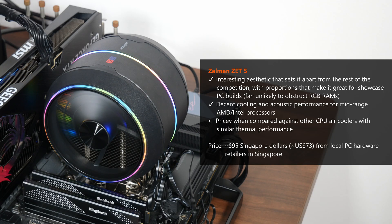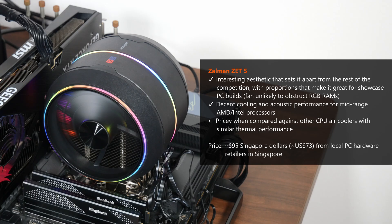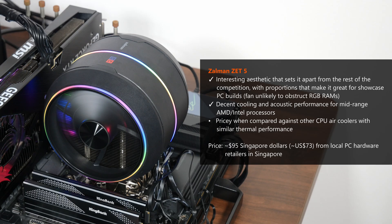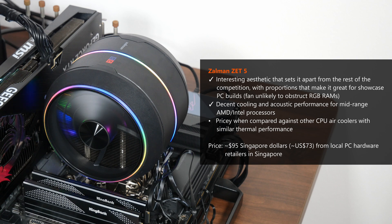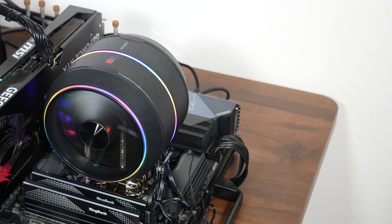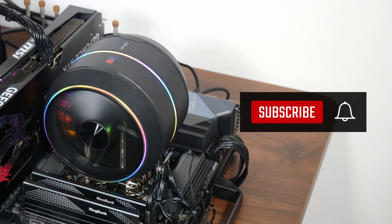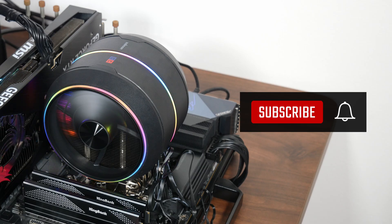That said, I can see how this cooler would still appeal to folks who are really sold on its aesthetics, and might not mind paying a price premium, especially nostalgia chasers who might have used Zalman's flower coolers of yesteryear, but do note that in doing so, you do trade some thermal performance for looks. With that, thank you so much for watching, hit the like button and get subscribed if you've enjoyed this video, and I'll catch you guys around the next time.